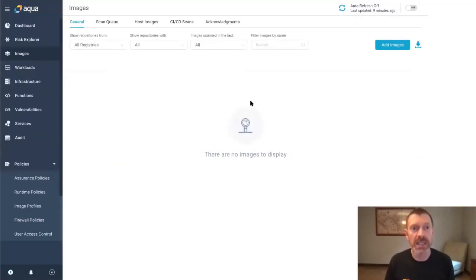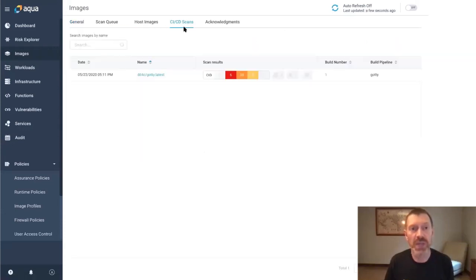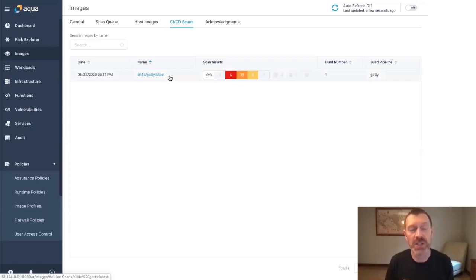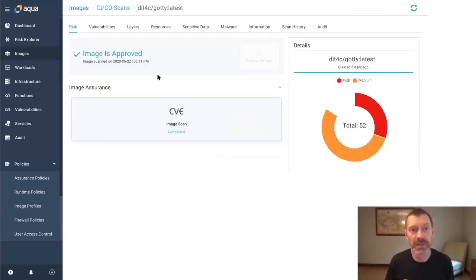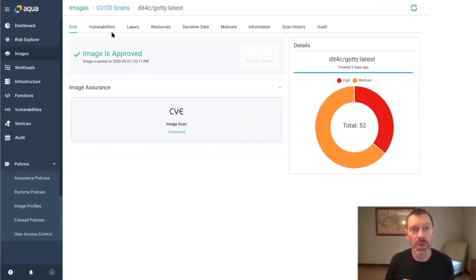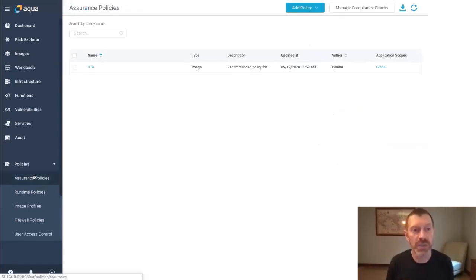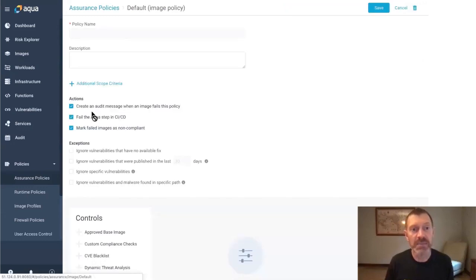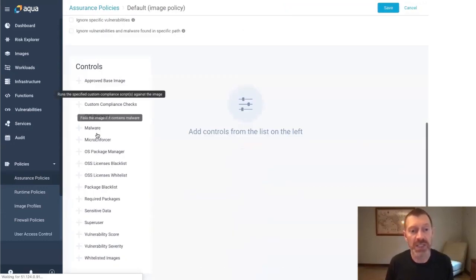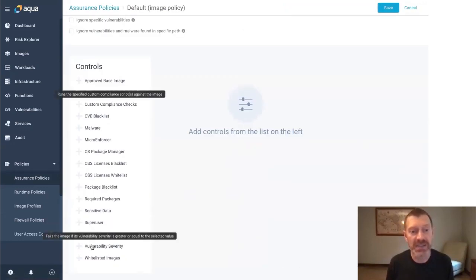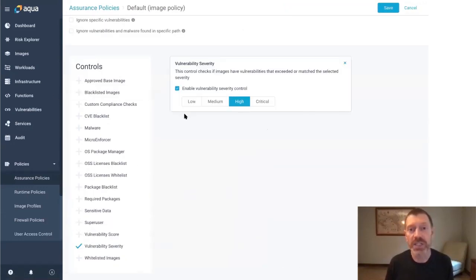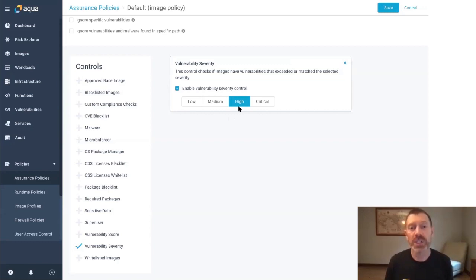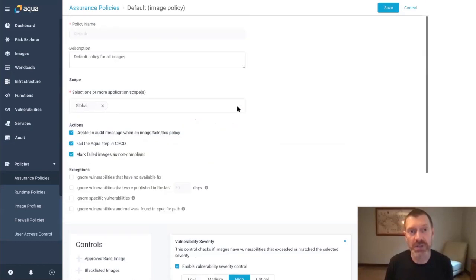Now let's go to Aqua. On the CI/CD Scans tab of the Images page, you can also see the latest scan results for that image here where we provide similar information, yet it still says it's approved. Let's go to our assurance policies and update our default image assurance policy.